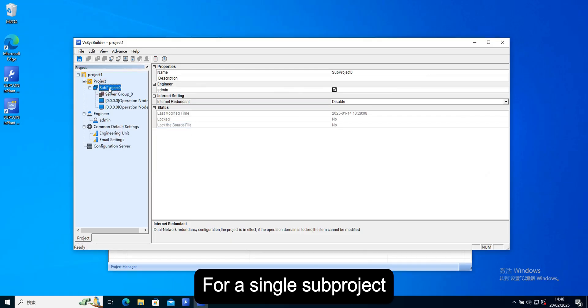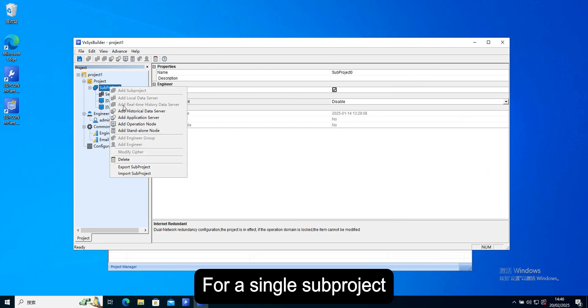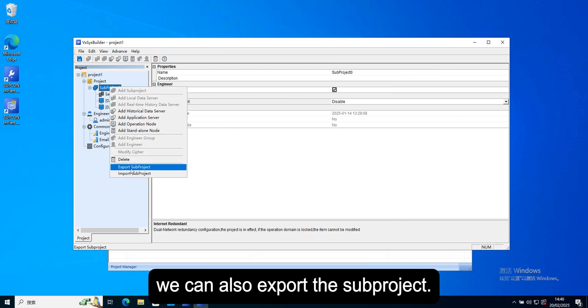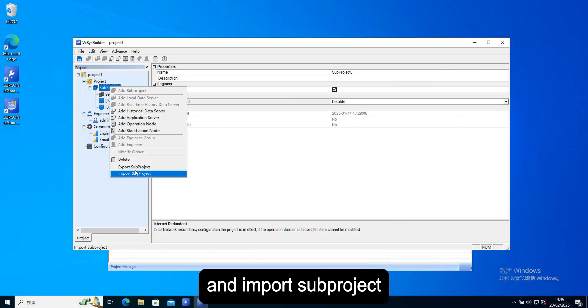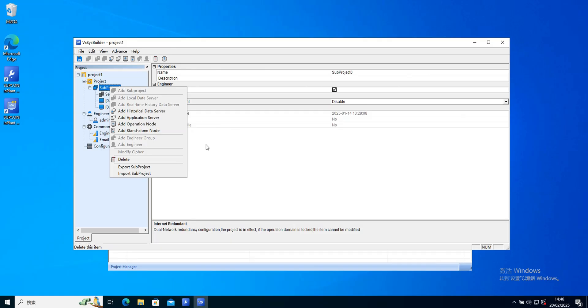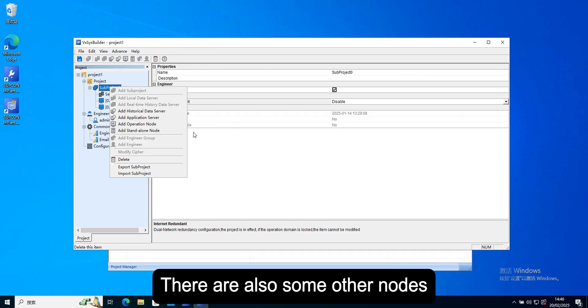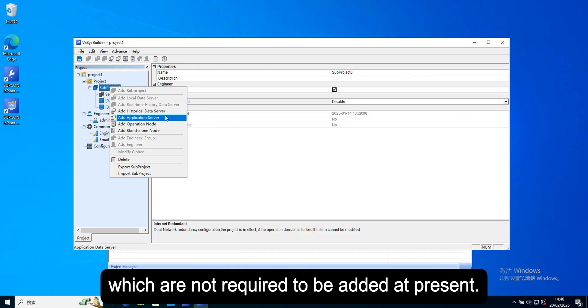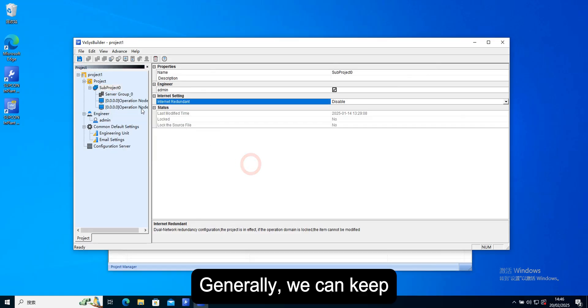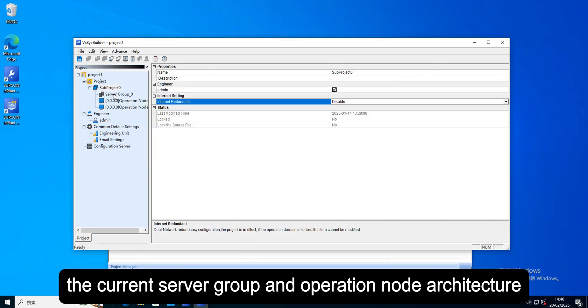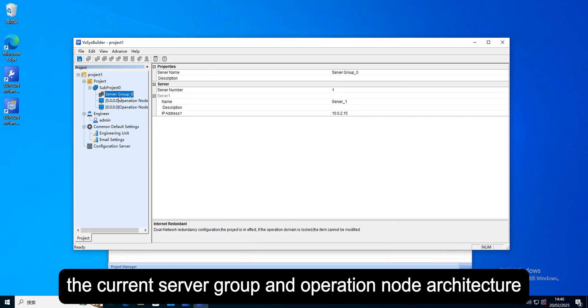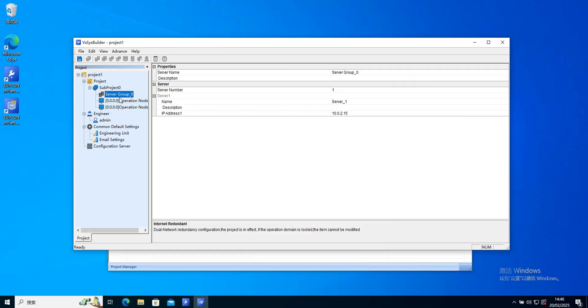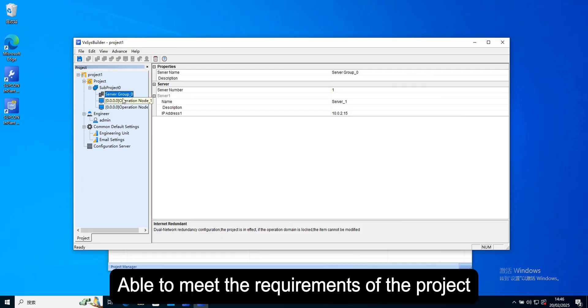You can add multiple operation nodes. For a single sub project, we can also export the sub project and import sub project. There are also some other nodes which are not required to be added at present. Generally, we can keep the current server group and operation node architecture able to meet the requirements of the project.